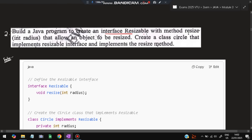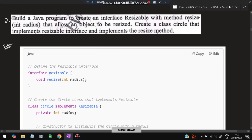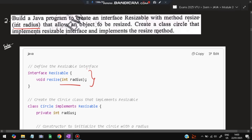The second important question: build a program to create an interface Resizable with a method resize that allows an object to be resized. Read the question carefully — first create an interface Resizable, define a method resize with an int radius parameter. This is the interface declaration; just the method name and signature are present, no definition inside the interface.